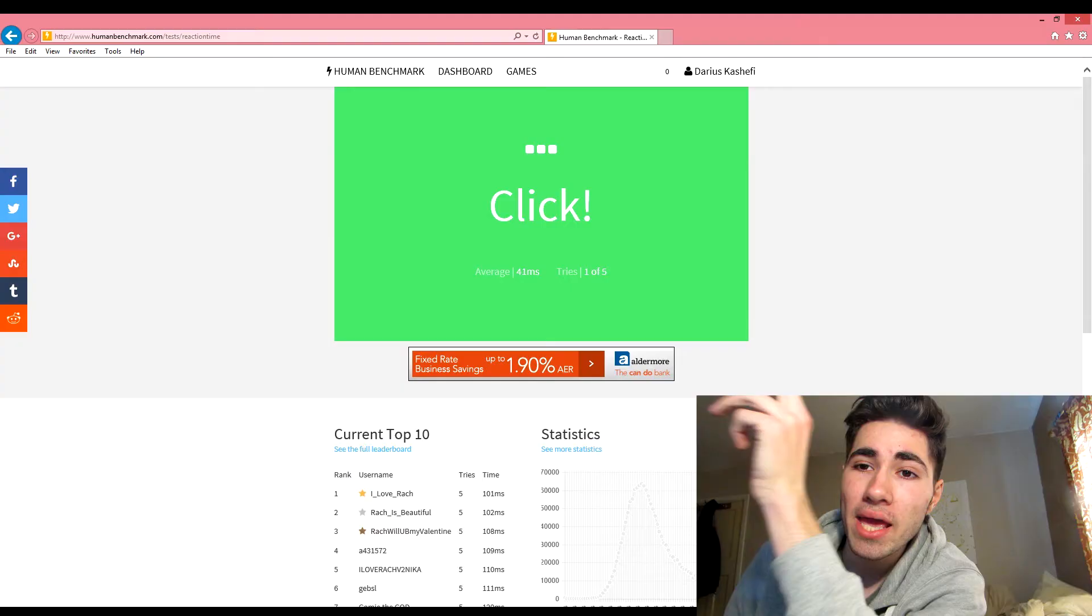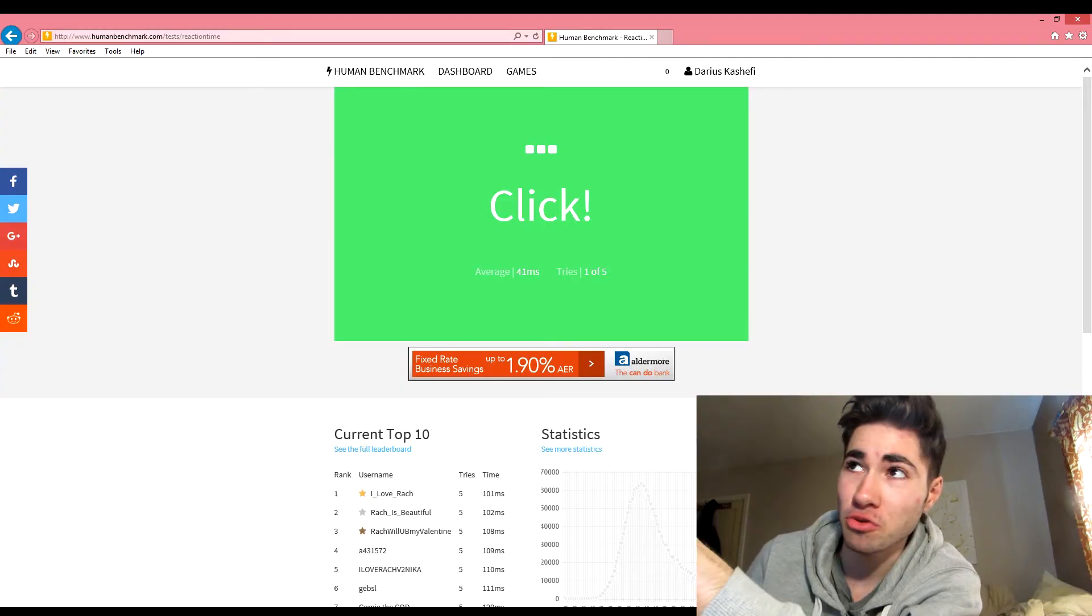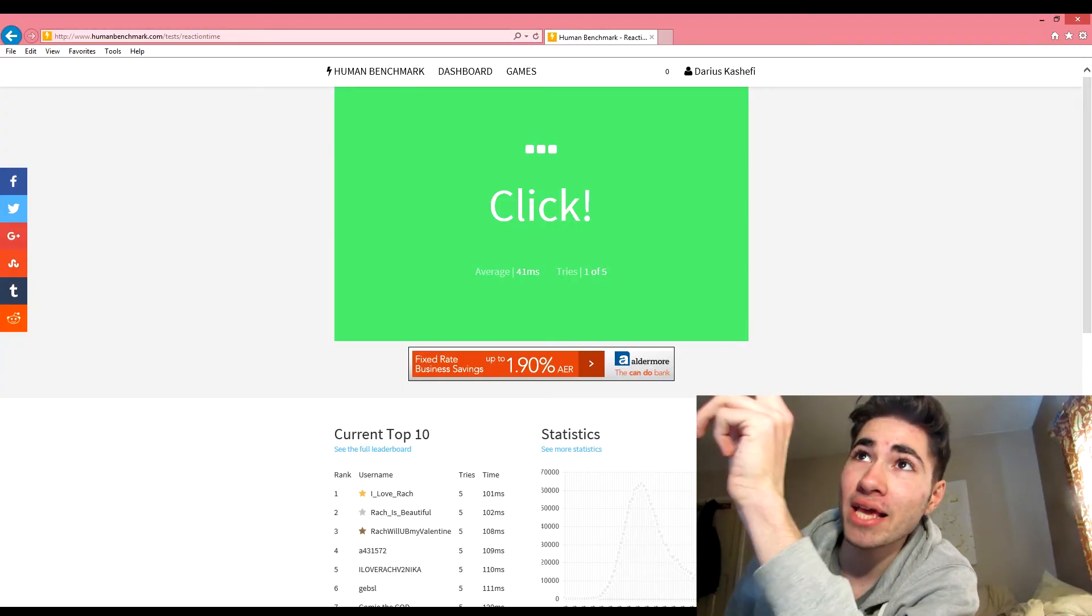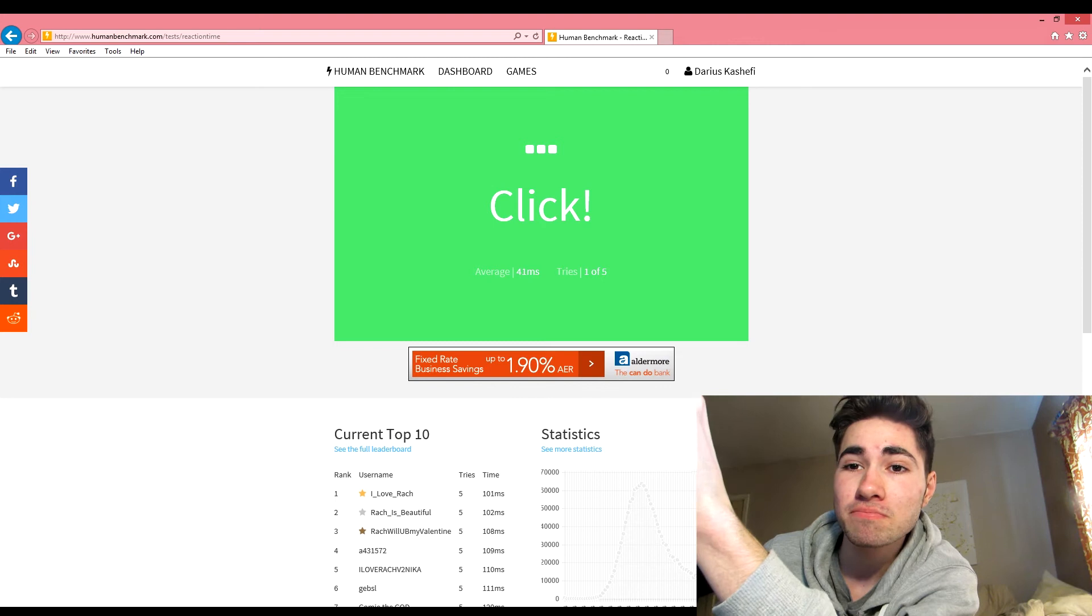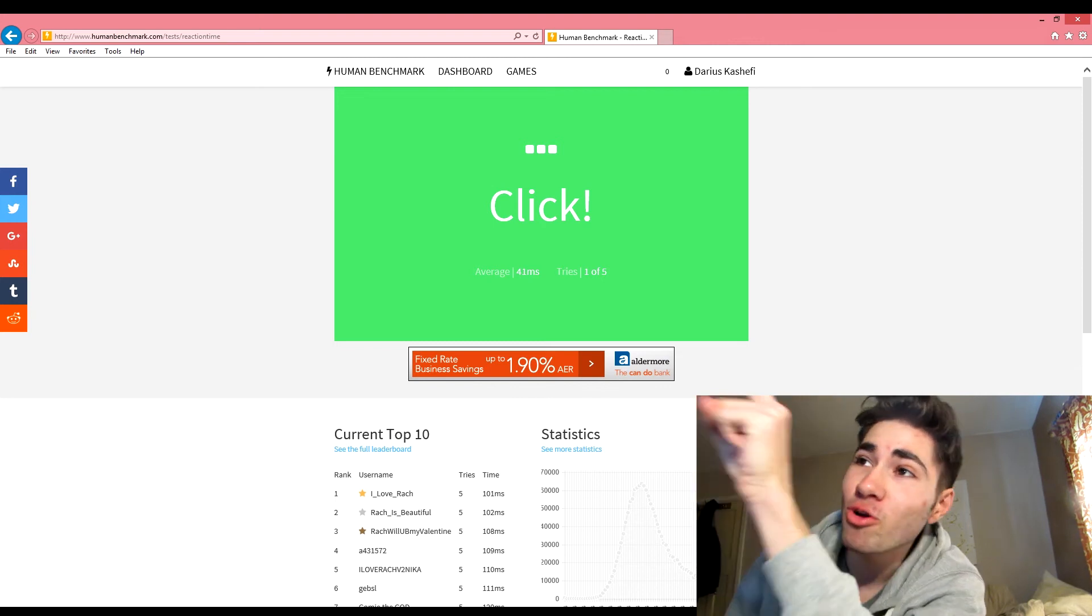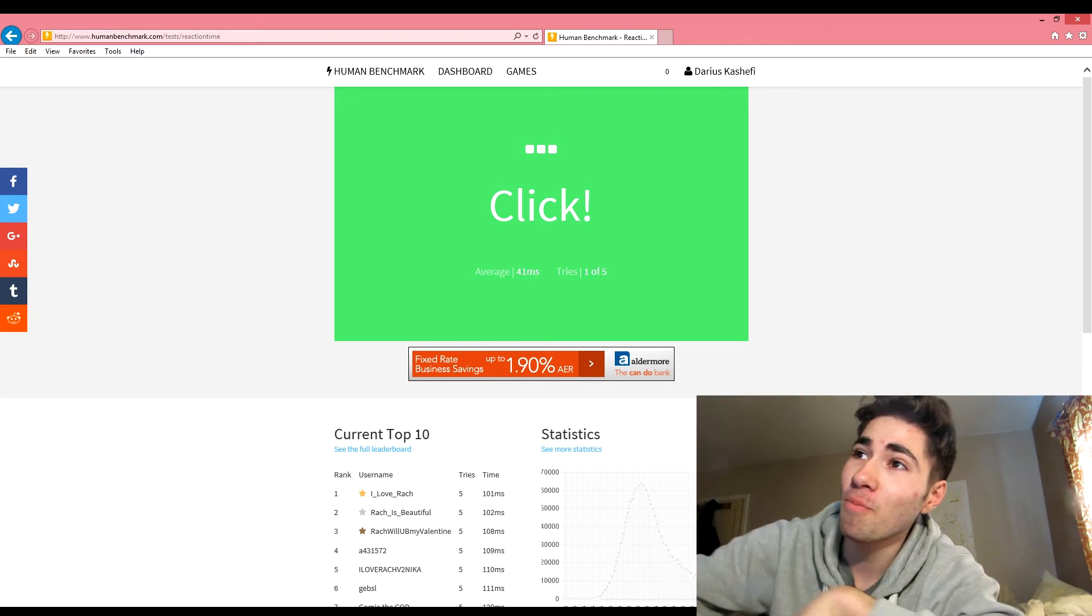In the description there's going to be a link to this. I bet you none of you will beat it.